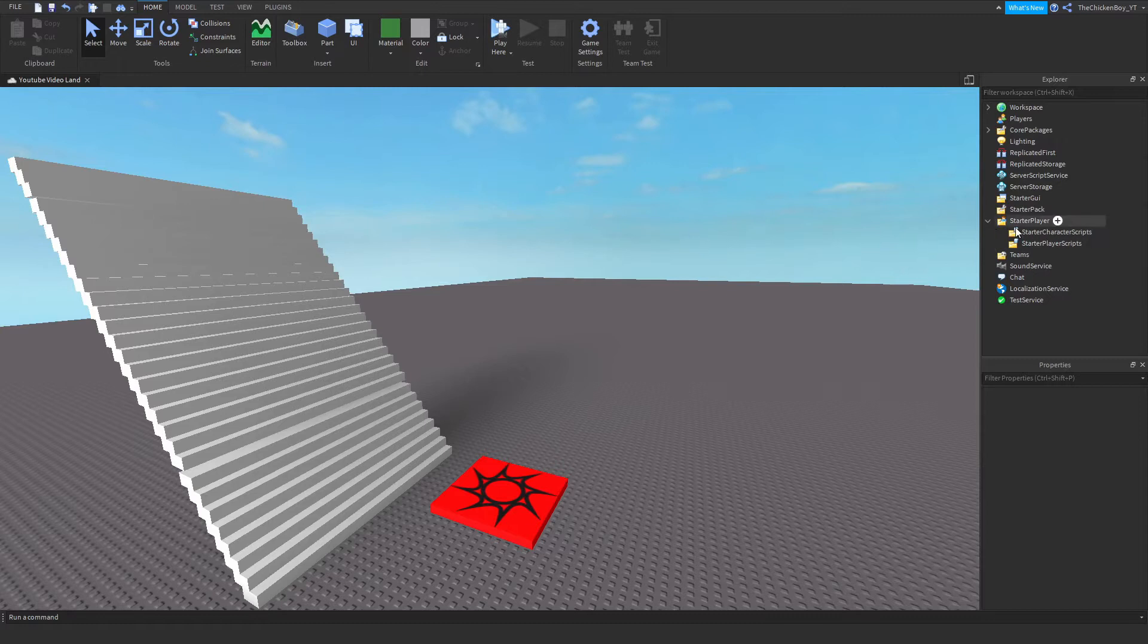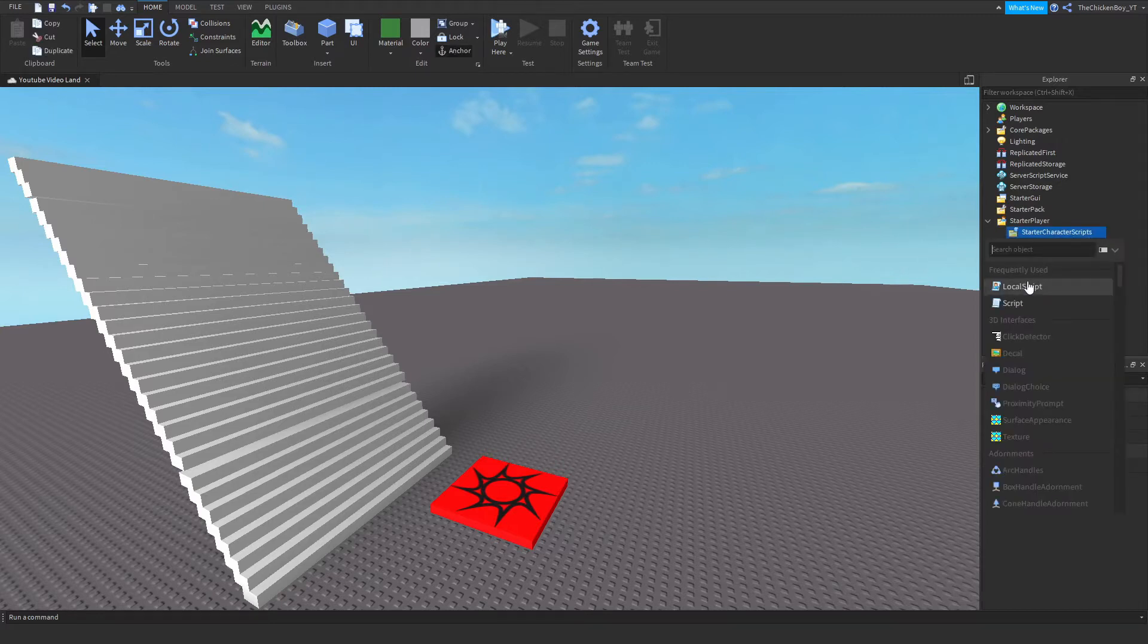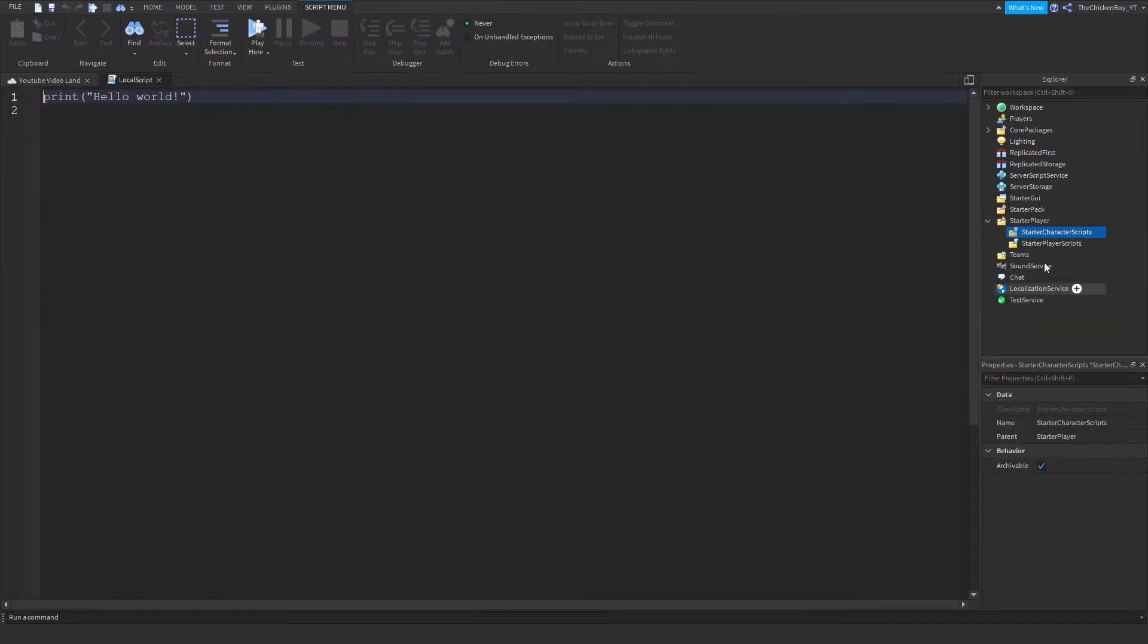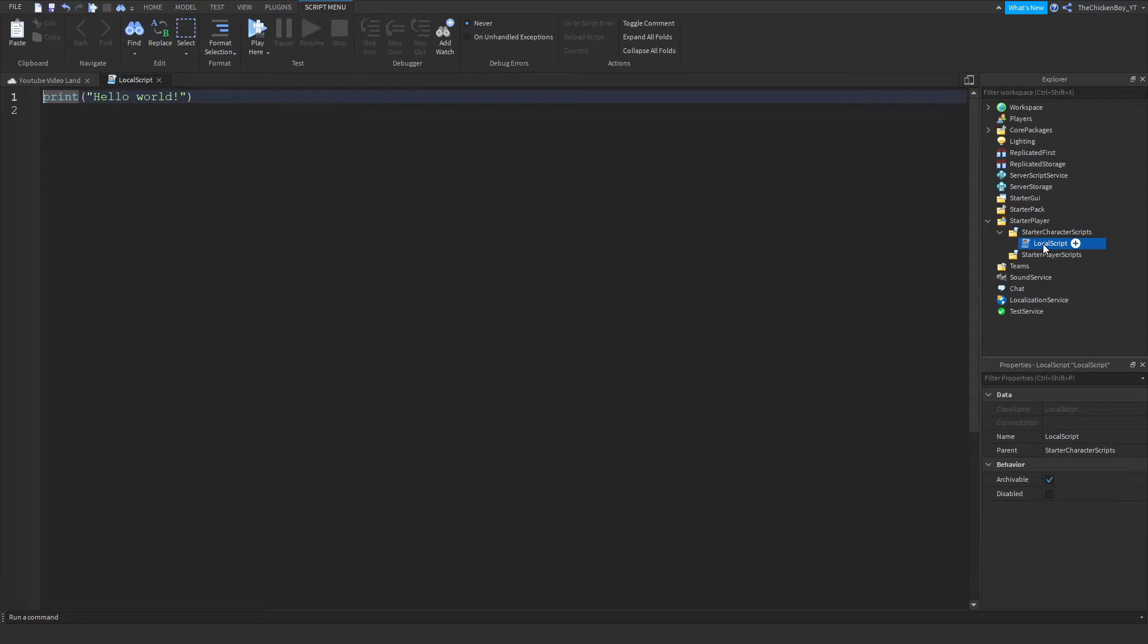The first thing that you need to do is insert a local script inside of StarterCharacterScripts. Just give it a name, and make sure it's a local script and not a regular one, because we're doing it on client side so a regular script wouldn't work.